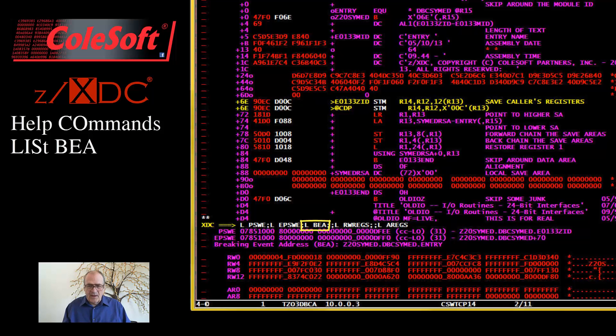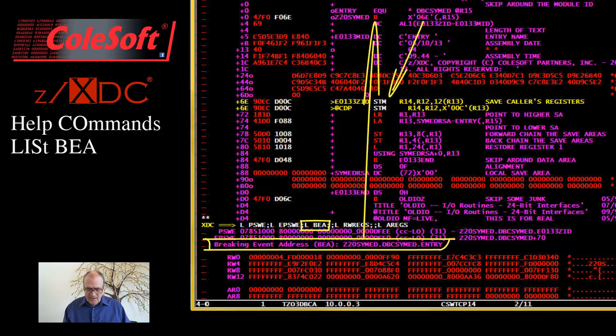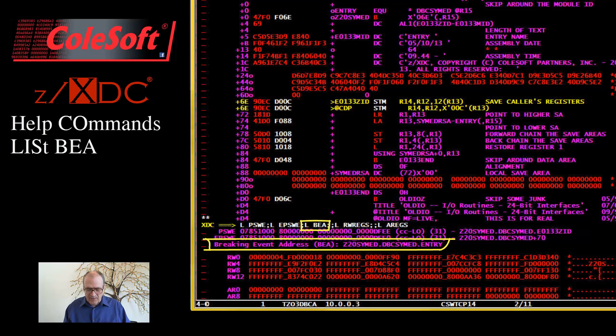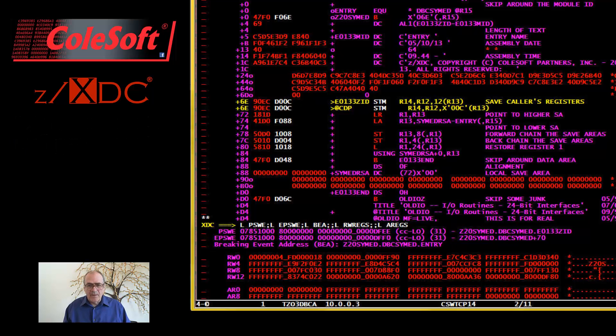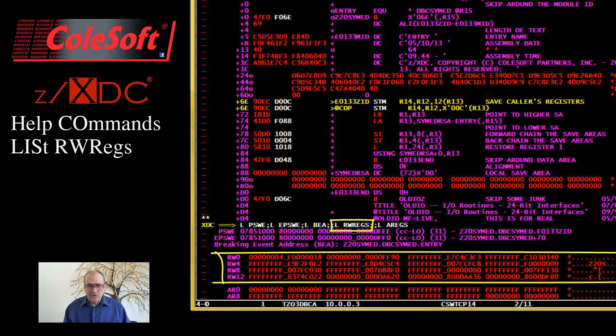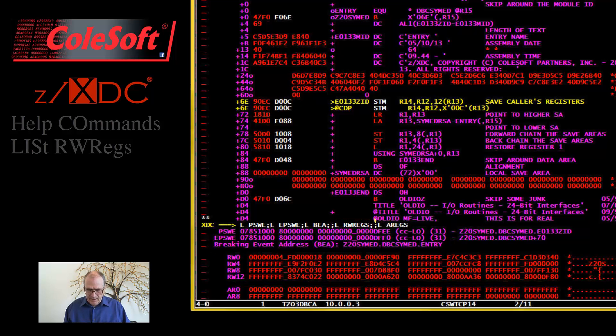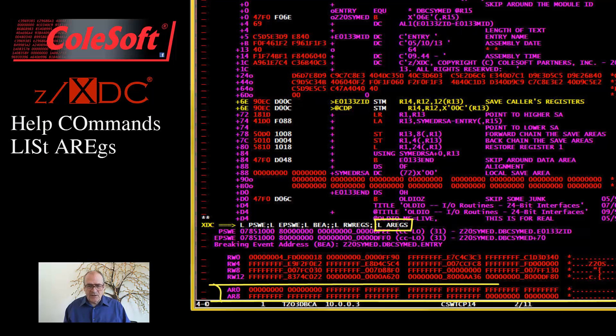This command displays the address of the branching instruction that jumped to the store multiple instruction. This is an unbelievably useful command for debugging abends at targets of wild branches, such as jumps to location zero, for example. Moving on, there's a list wide registers command. It displays the full set of 16 8-byte wide general registers. And there's a list access registers command. It displays the full set of 16 4-byte wide access registers.